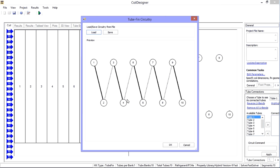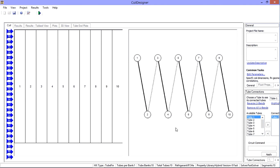I have loaded the circuitry that I had previously saved and can now apply it to the coil.